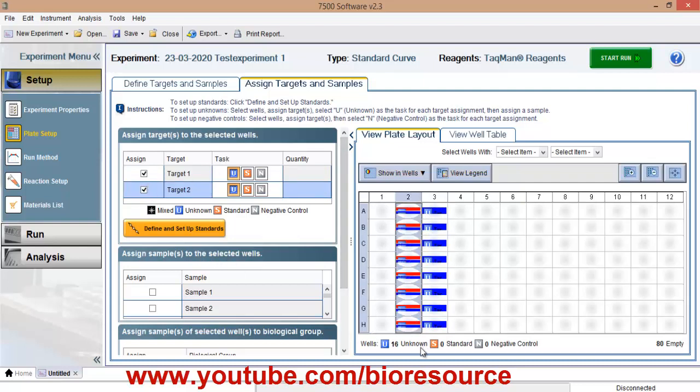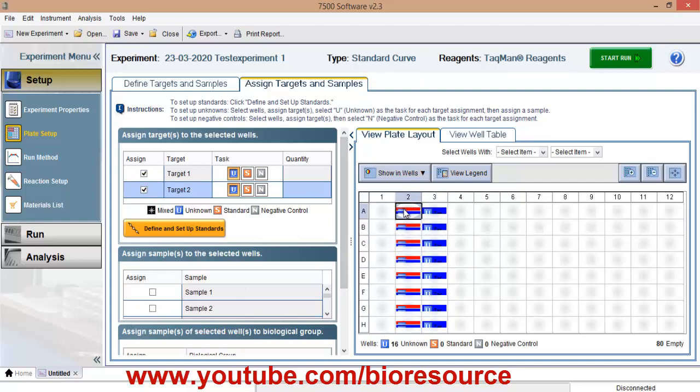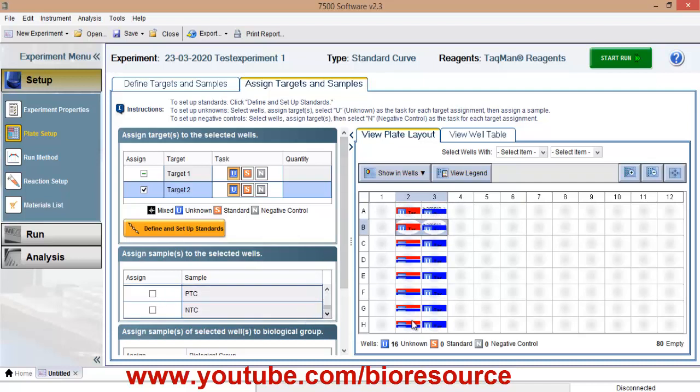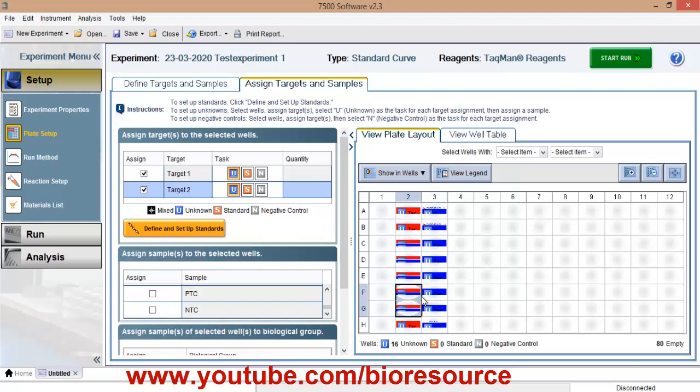So I am assigning first six samples. So sample1, sample2 and so on and I will also have my non-template control and positive control. So you can select any well and keep your tubes accordingly.